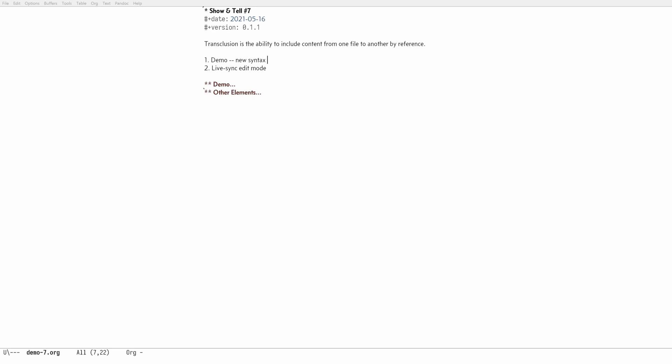Hi everyone. This is going to be my show-and-tell number seven on org transclusion. Transclusion is the ability to include content from one file to another by reference.